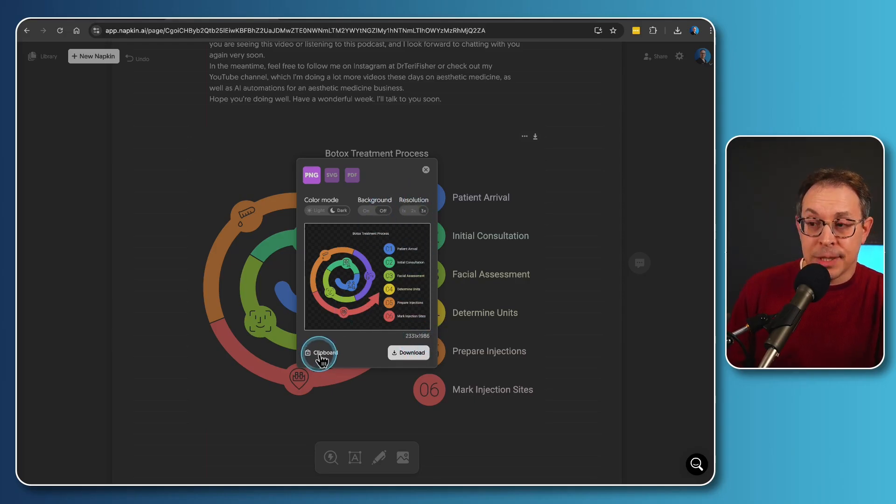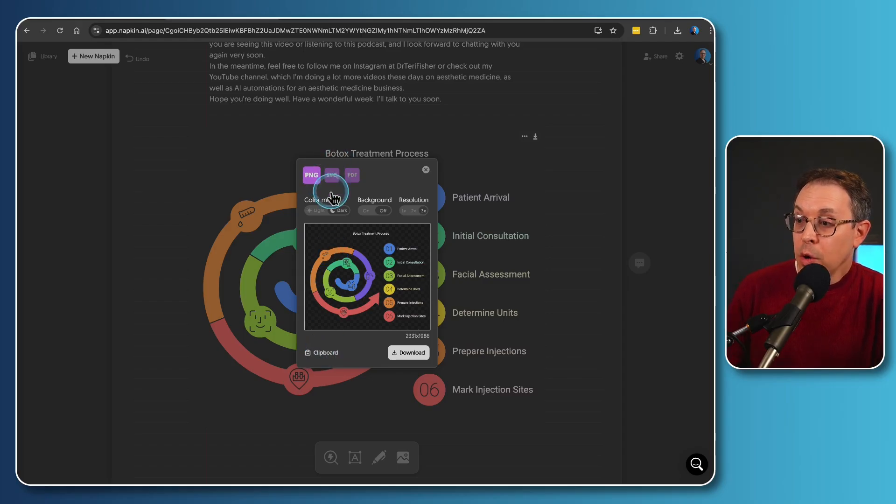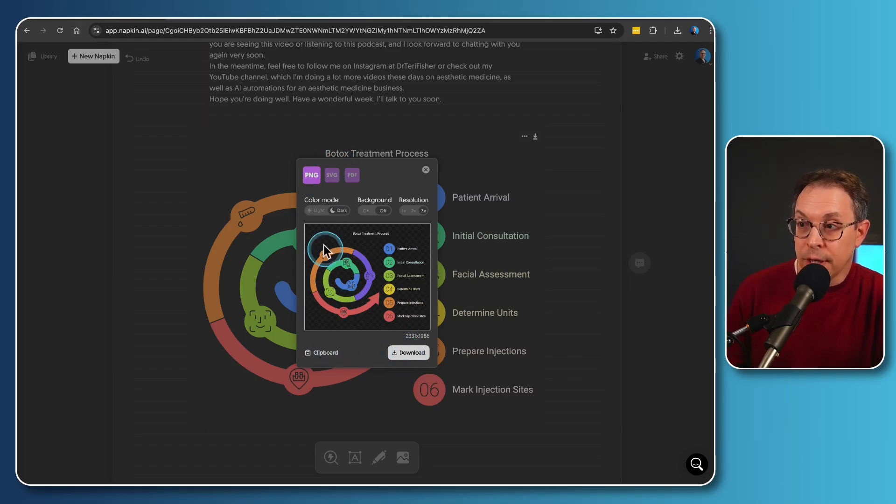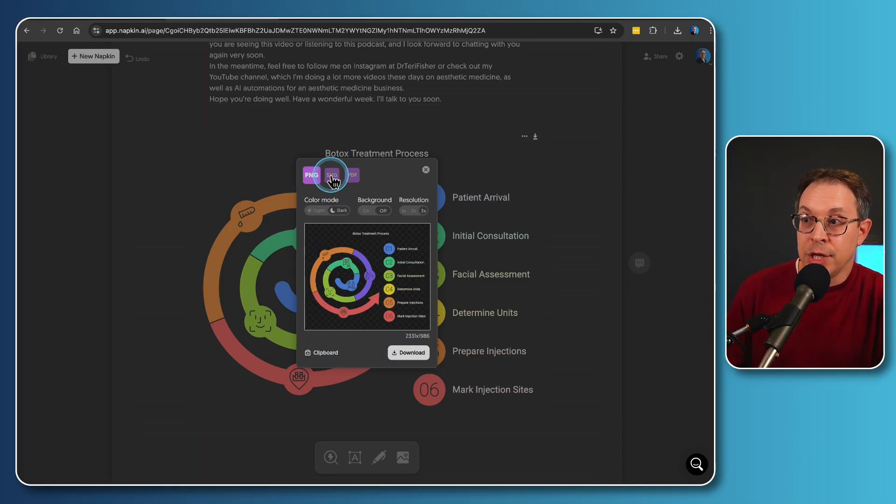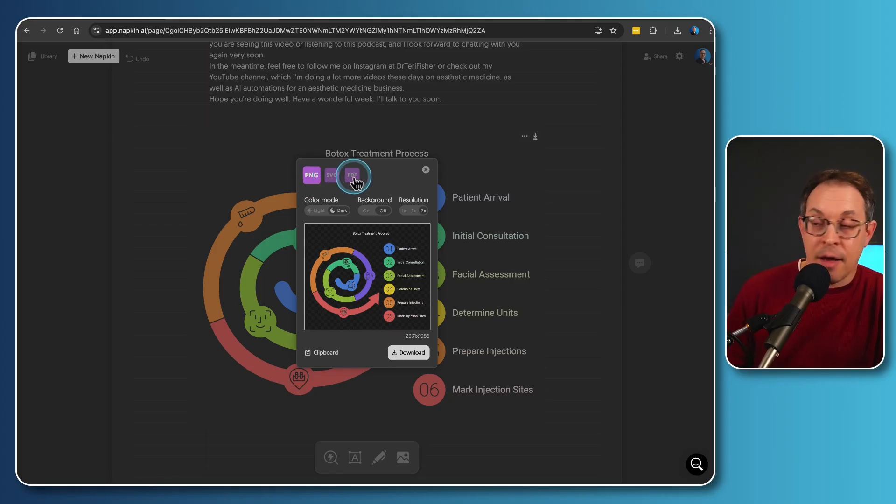You can just simply copy it to a clipboard if you want to paste it somewhere. Or of course, you can download it. And when you're downloading it, you can choose whether you want a PNG, an SVG, or a PDF. It is incredible.